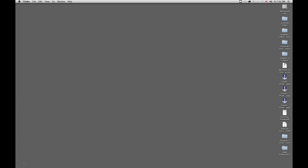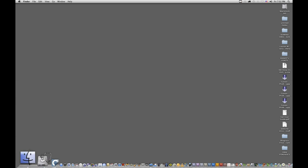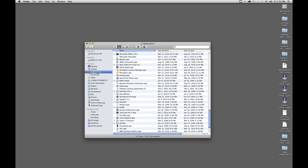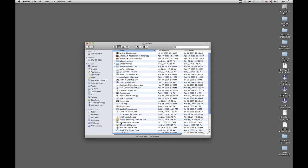First of all, let's open up the Finder. We're going to go to Applications, Utilities, and we're going to open up the Disk Utility.